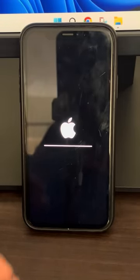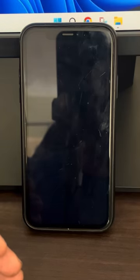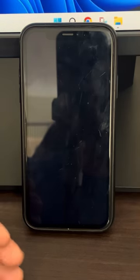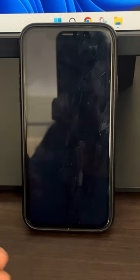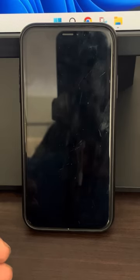Once your iPhone reboots again, try downloading any app from the App Store and it will work.